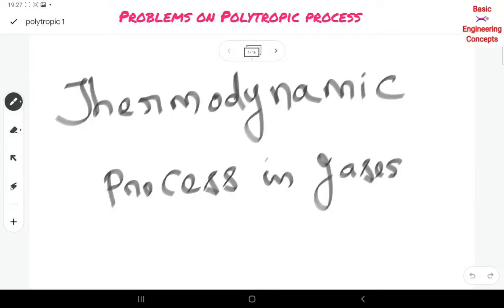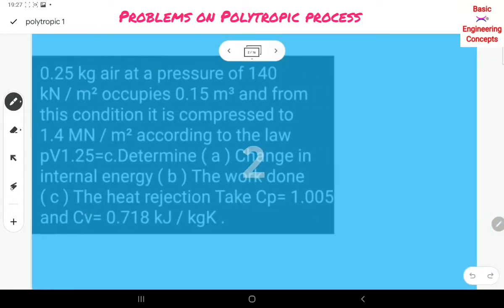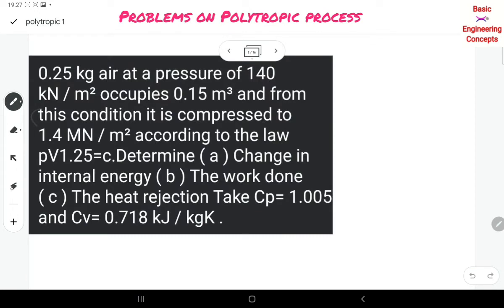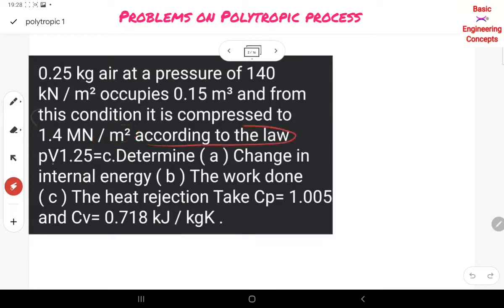In this class, I want to explain problems on the polytropic process. 0.25 kg of air at a pressure of 140 kN/m² occupies 0.15 m³, and from this condition it is compressed to 1.4 MN/m² according to the law PV to the power of 1.25. So n is equal to 1.25.